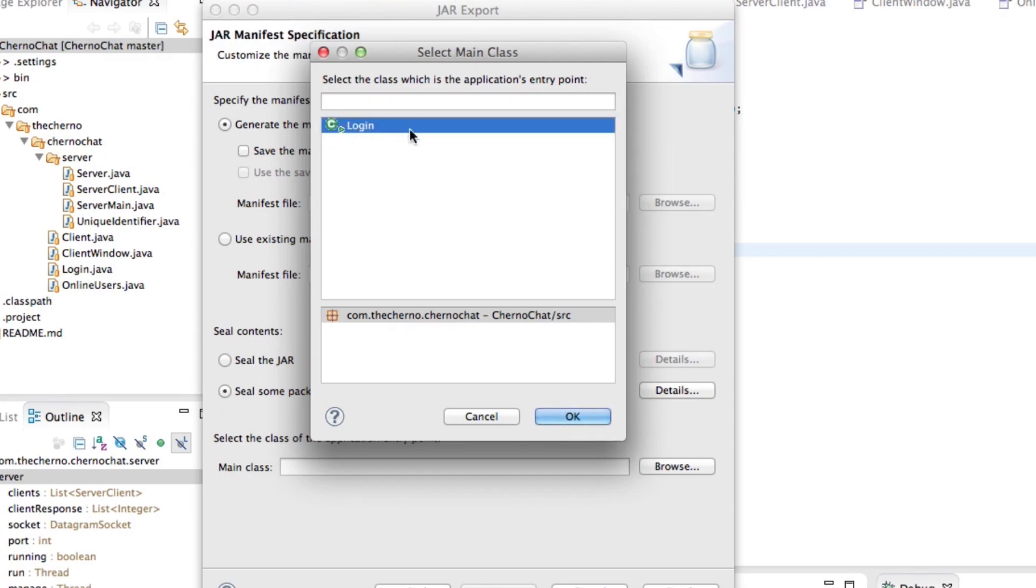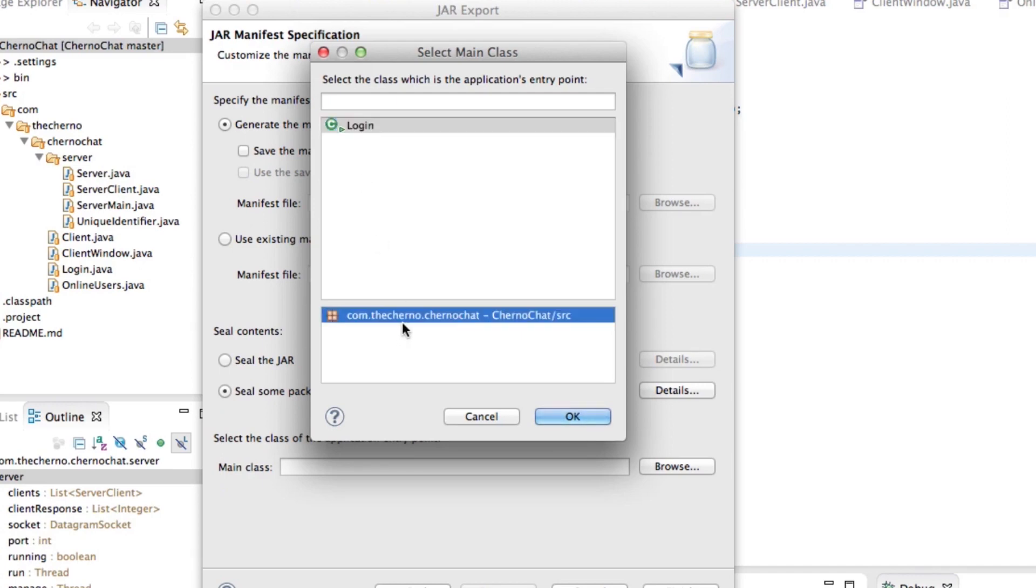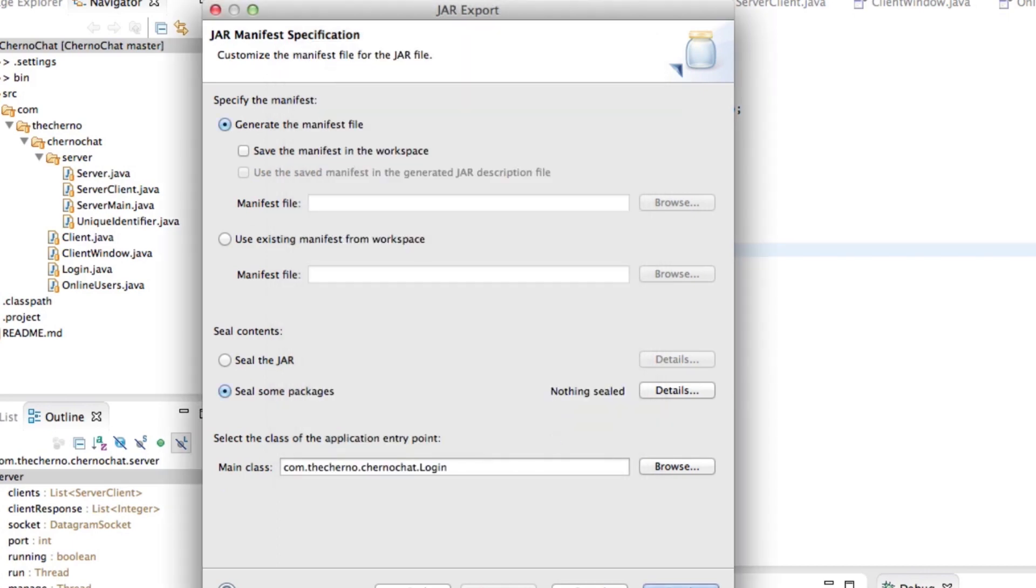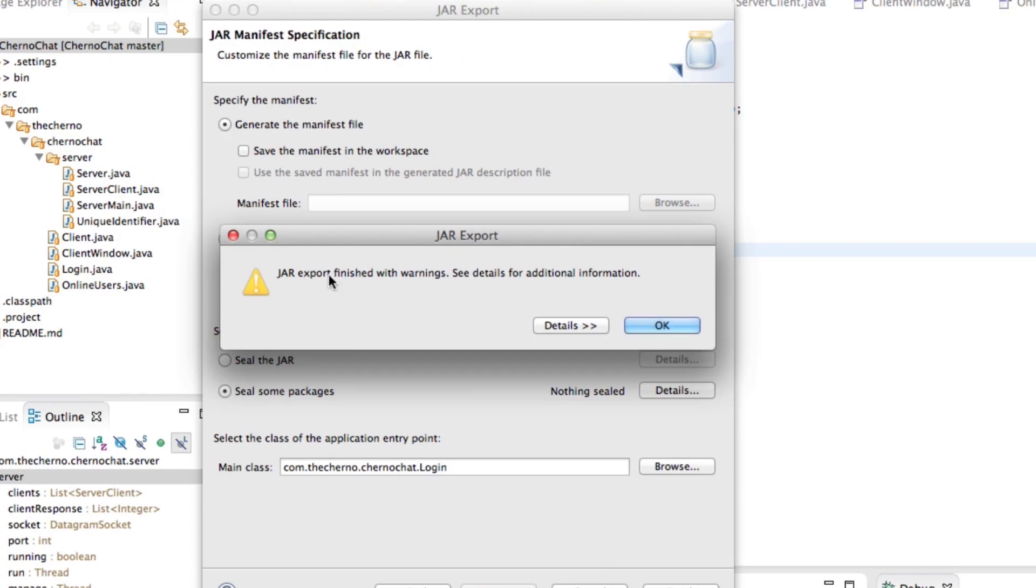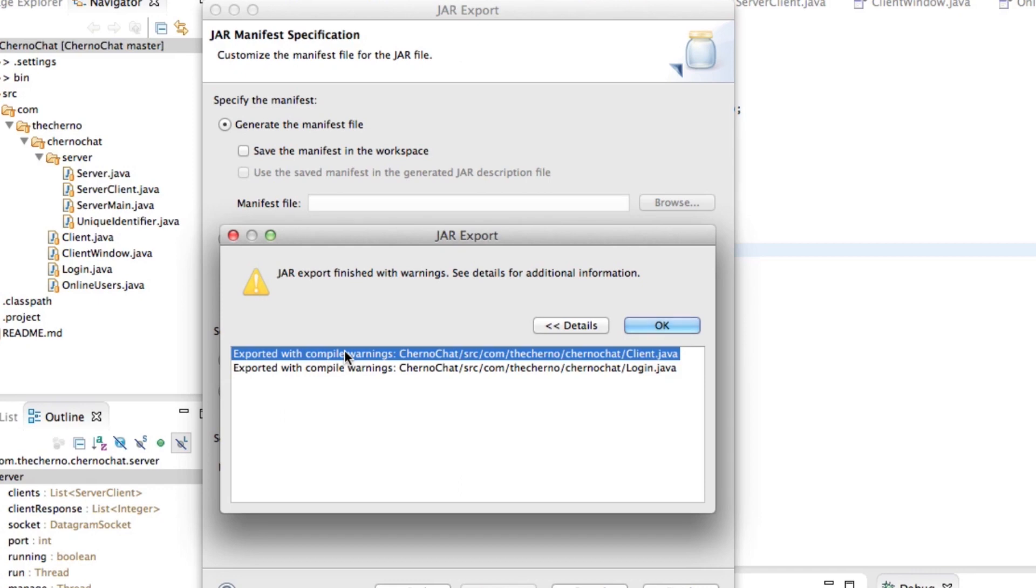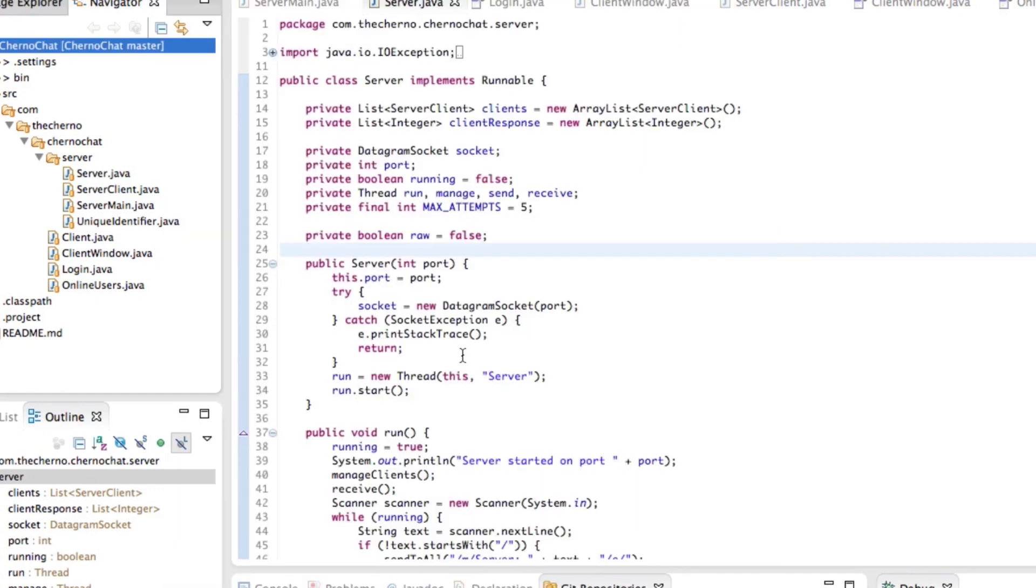Of course, we've got another one in the server package, but we've only selected the client package for export. So hit okay. And that's it. Hit finish. And what it should do is export stuff. You might get a few warnings. They're just compile warnings. Don't worry about that. Everything is cool. Hit okay. You're done. That is the client.